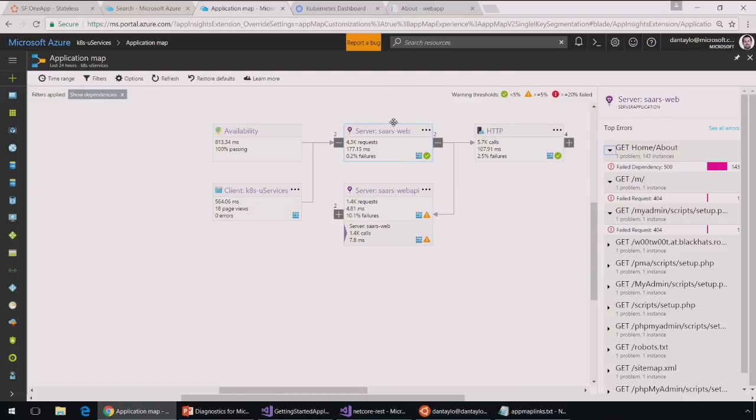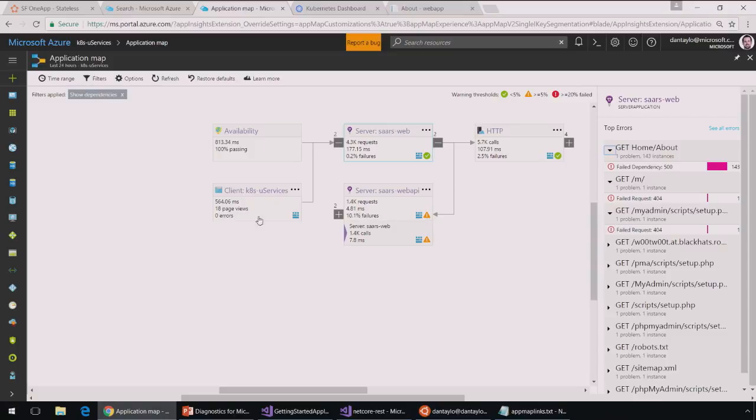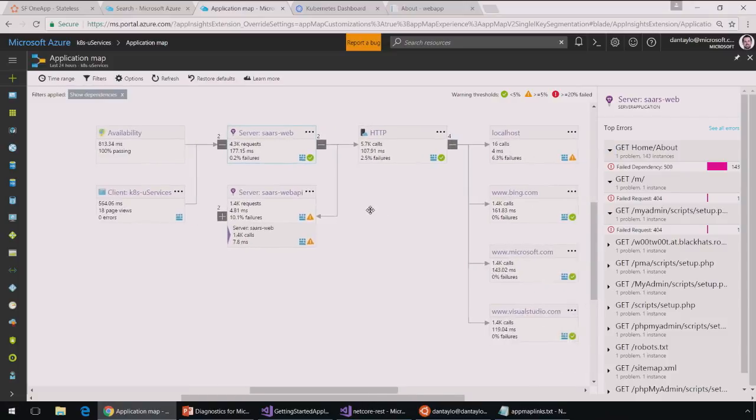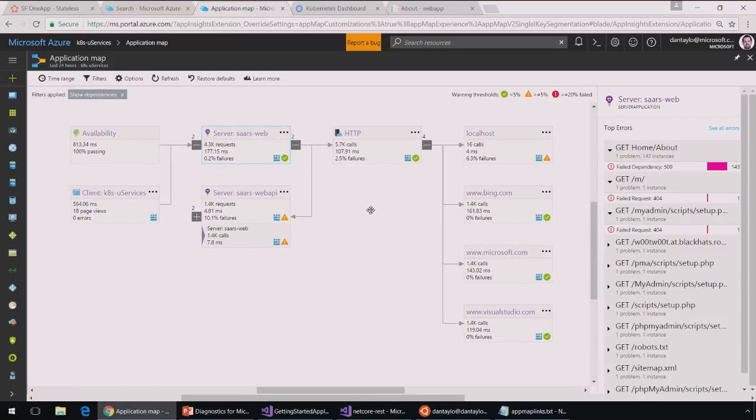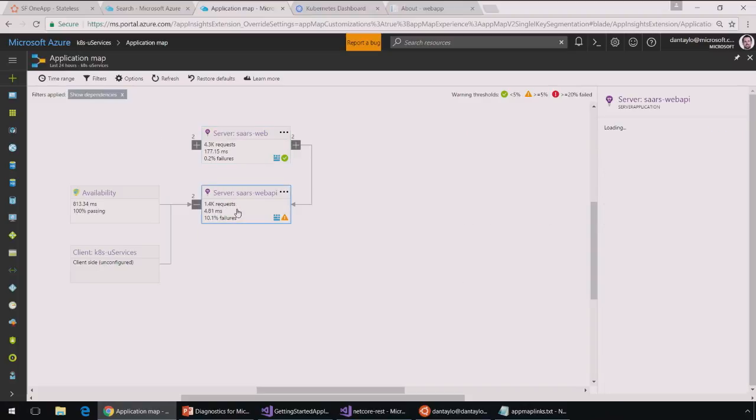Okay. So, there I can see that web front end and that web API backend and I see some failures here. You'll also notice I've got my HTML client reporting data to this Application Insights resource. So, I can see the flow of information from the front end to the backend and also I can see the outgoing HTTP calls here to bing.com, microsoft.com and those other places.